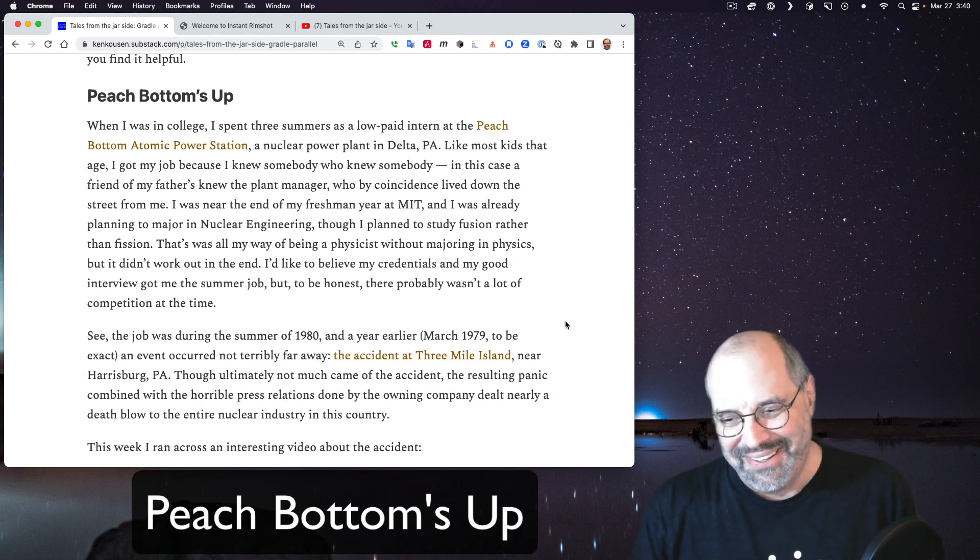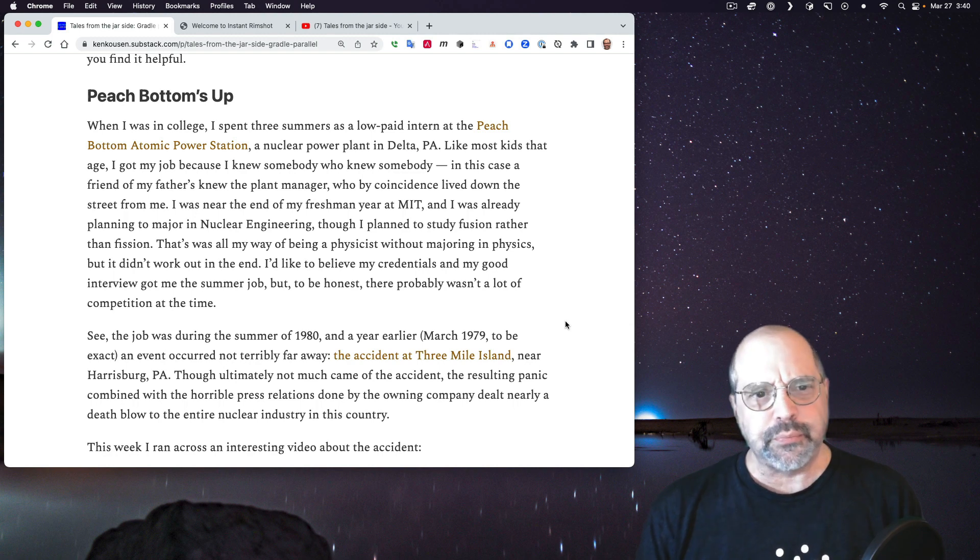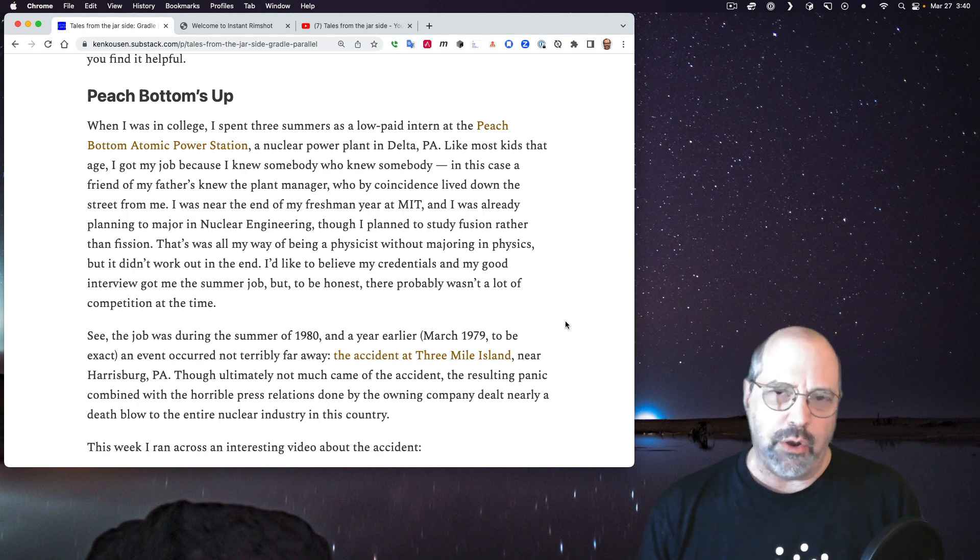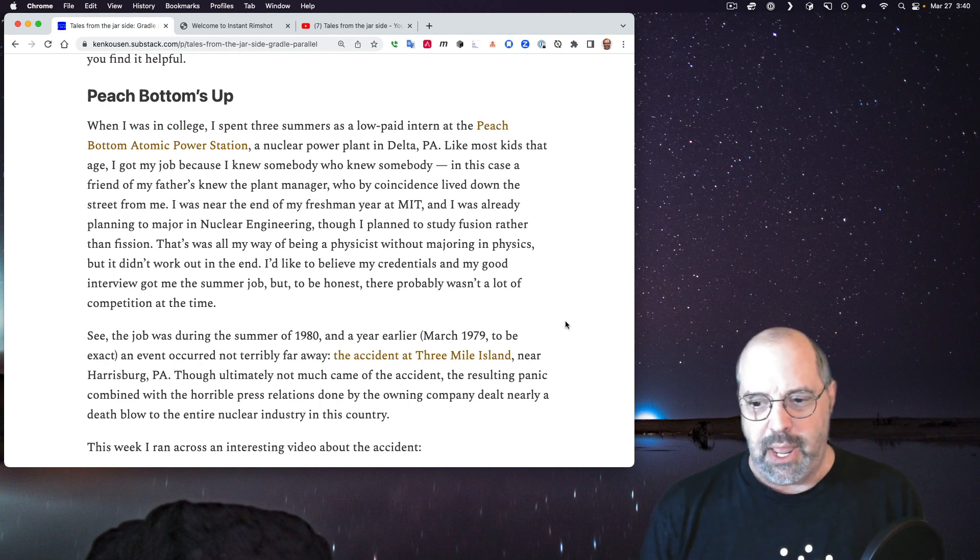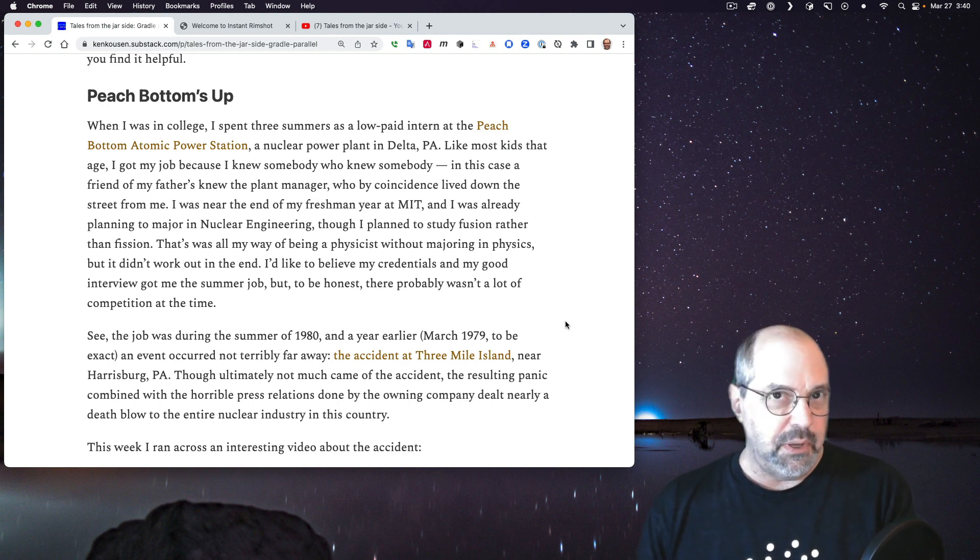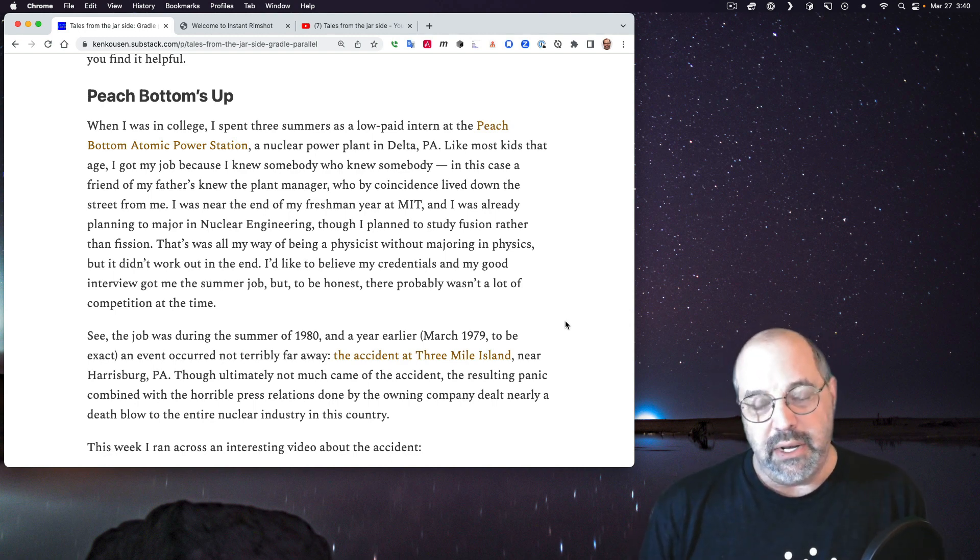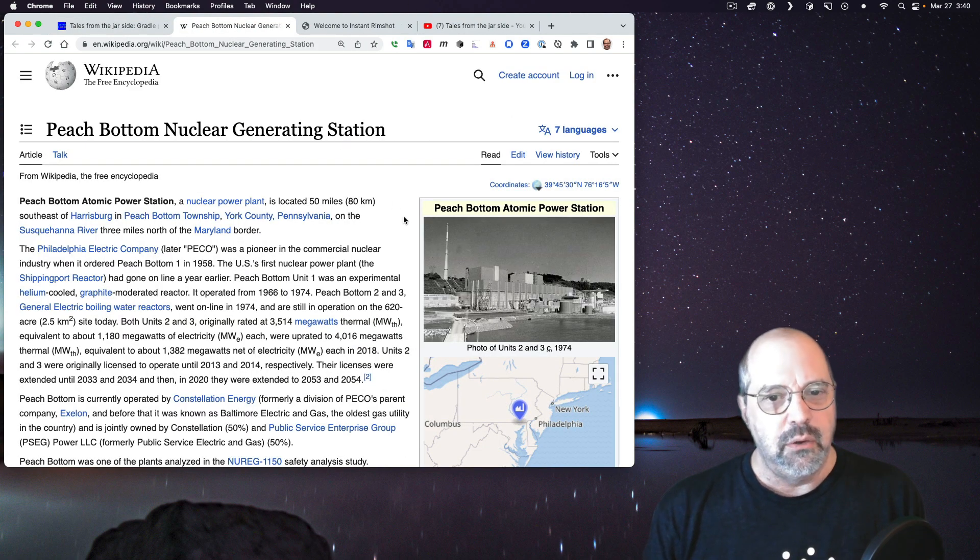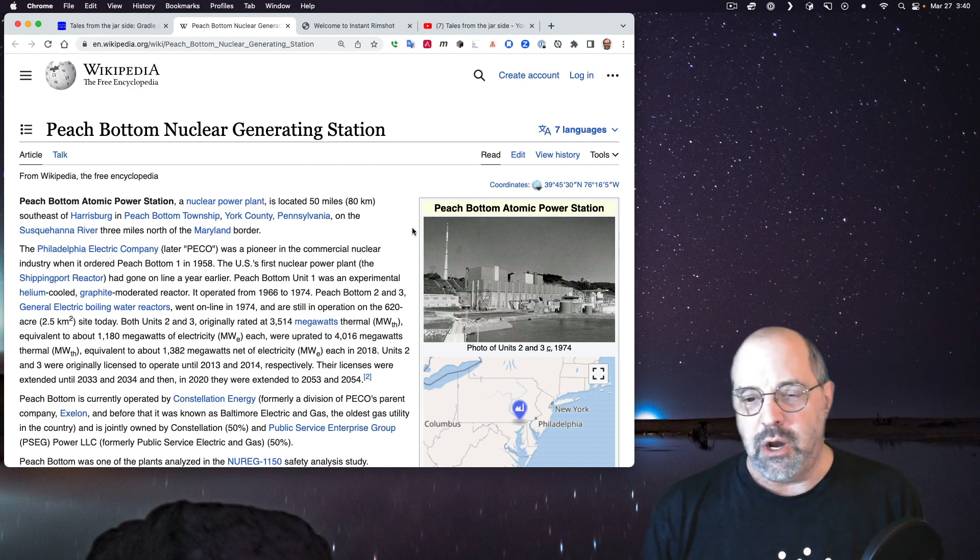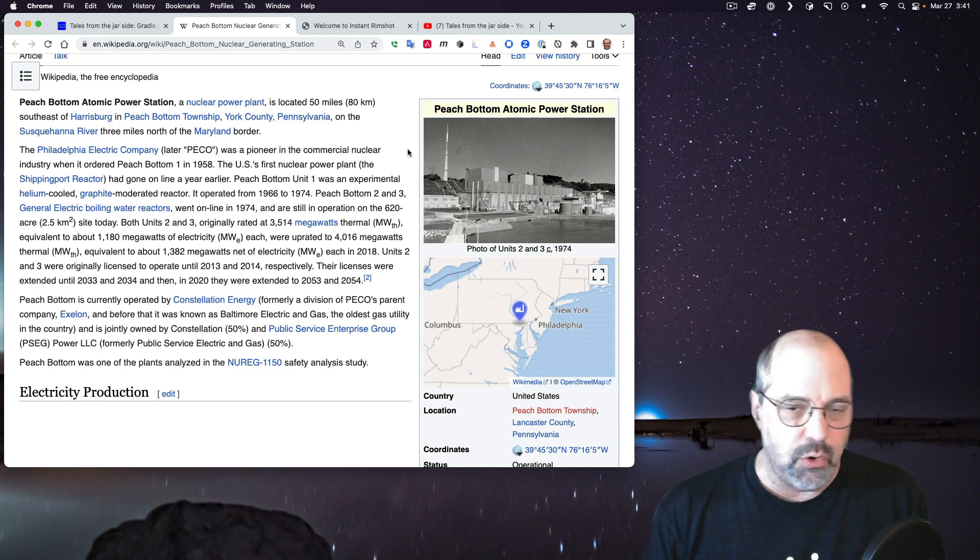Next section. Peach bottoms up. Okay, speaking of bad puns. When I was in college and dinosaurs roamed the Earth, I spent three summers, the summers after my freshman, sophomore, and junior years, as a low-paid, what they called a co-op, actually, at Peach Bottom Atomic Power Station, which is a nuclear power plant in Delta, Pennsylvania. Philadelphia Electric Company at the time had this co-op program with several local universities. Students would come out there and work for like six months at a time. My summer job was kind of related to that. So I didn't live there. I was able to drive, but it was a 40, 45-minute drive each day.